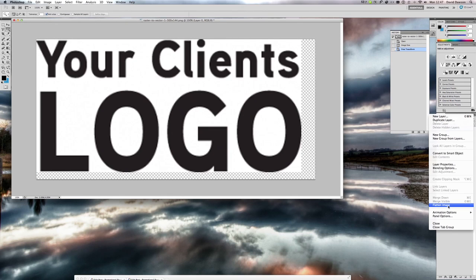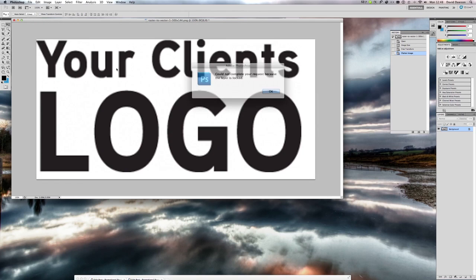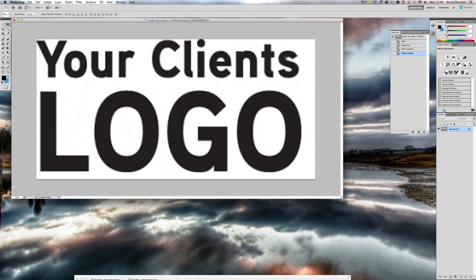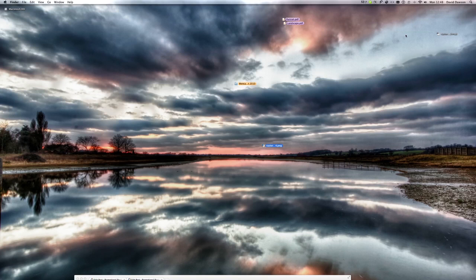Obviously if we flatten this artwork here, we're going to get a hard edge on it and that's going to appear in Illustrator when we actually try and run the redraw. So we don't want that to happen, so let's reopen the file.